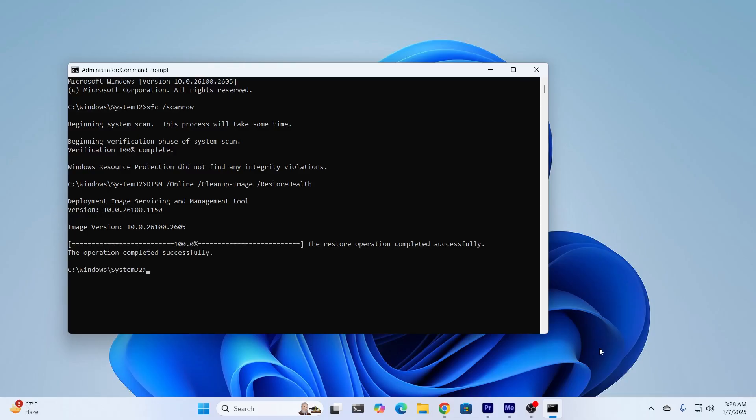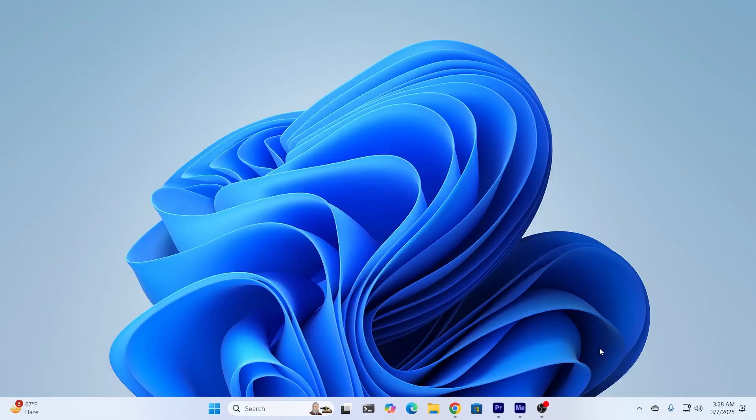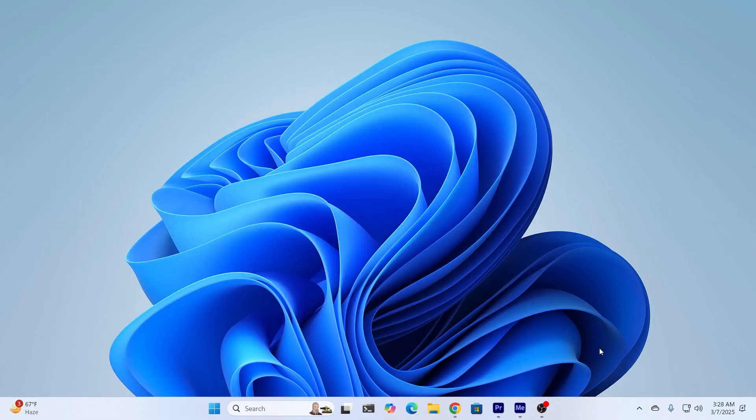And after the operation has been successfully completed, just exit your CMD. And after that, just go ahead and restart your PC, and try to reset your PC, and it should work.